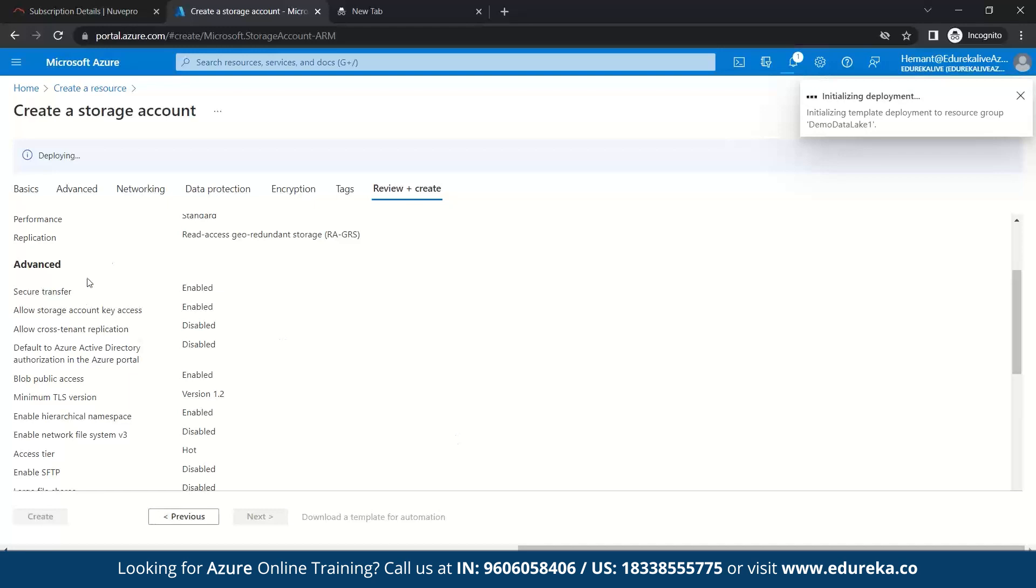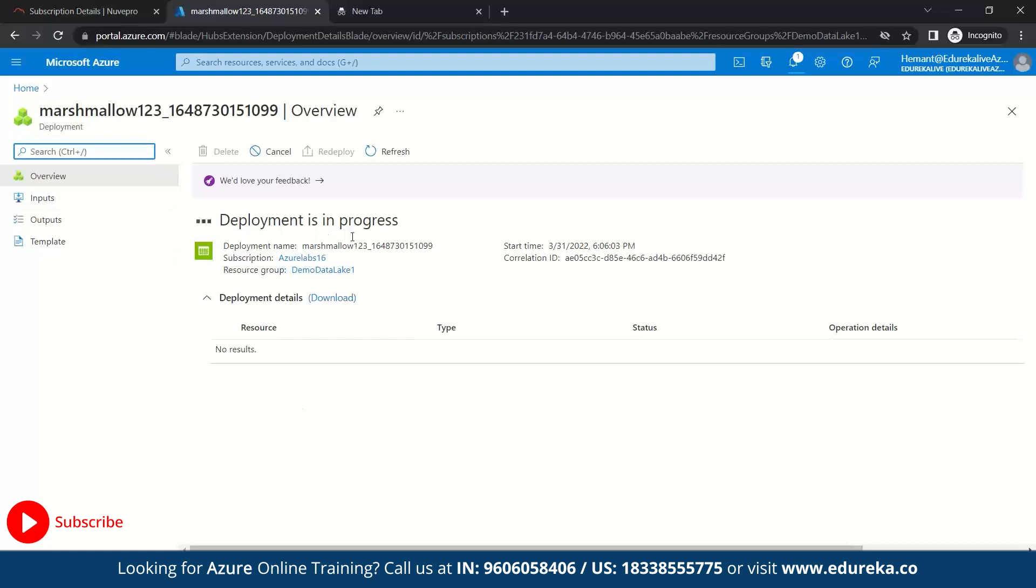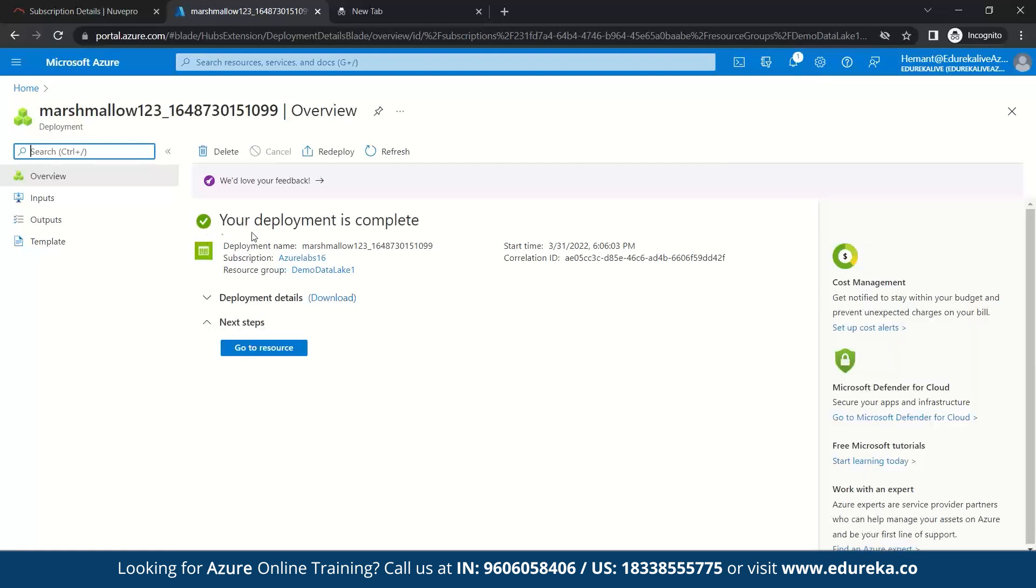So it's now getting ready to deploy. So here you can see your Marshmallow 123 is created. And now it is getting ready for deployment. Here you can see deployment is in progress. Once it gets ready, so we will be working on it. Here you can see your deployment is complete.